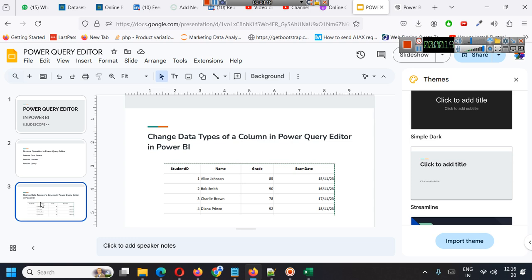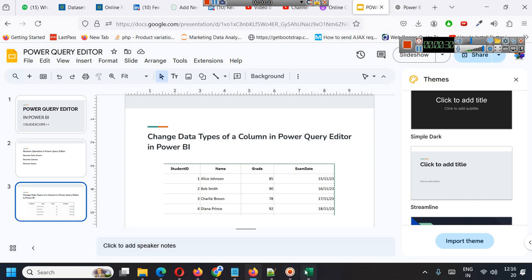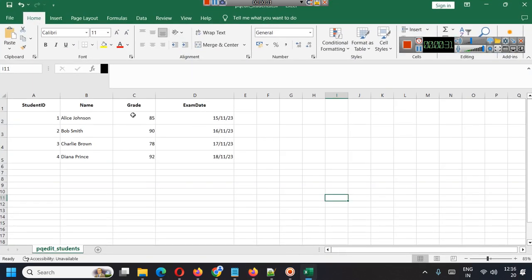All these steps can help you in transformation of your data as per your requirement. For example, we will consider a very simple table here, a student table.